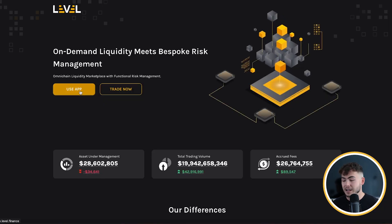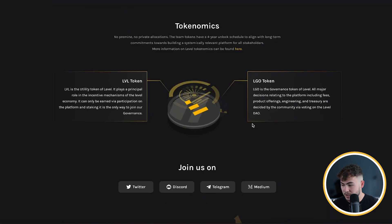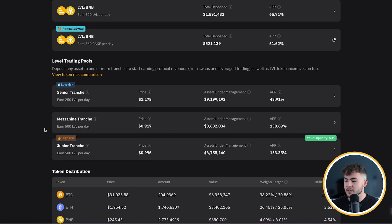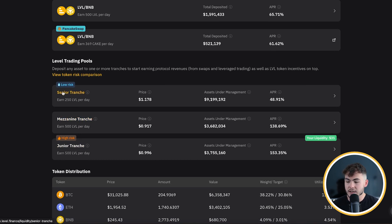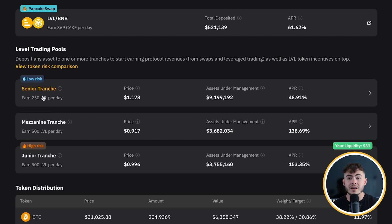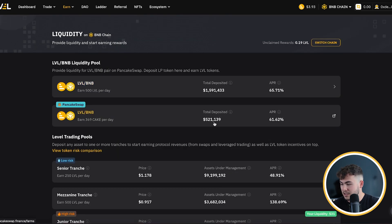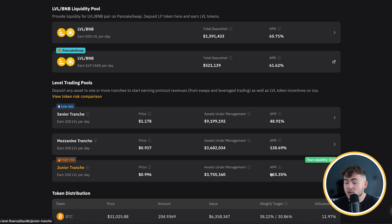There is one more competitor I want to show you and that is Level Finance. They have been performing really well over the past couple of months — they've already processed 20 billion dollars in volume and generated 26 million dollars in fees. In the app you can see they have different types of pools: a senior tranche which is lower risk with a higher proportion of stablecoins, a mezzanine tranche in the middle, and a junior tranche. They are paying out very nice rewards — over 100% APRs. However, they are also minting Level tokens on top of that, which in my opinion is not very sustainable, though they do it anyway.